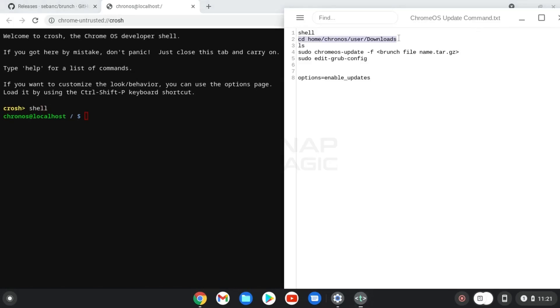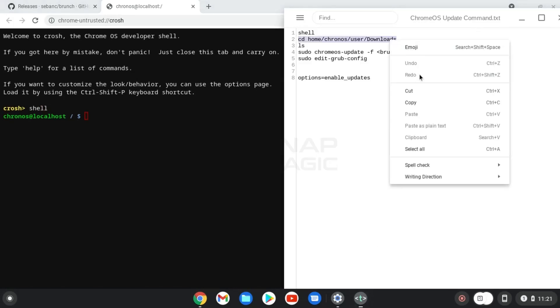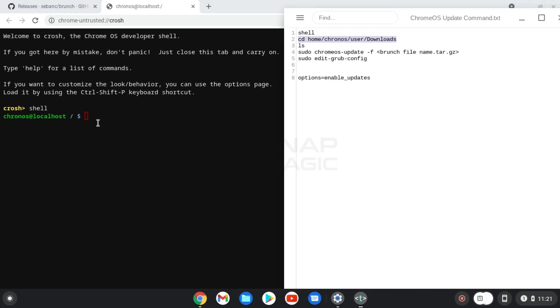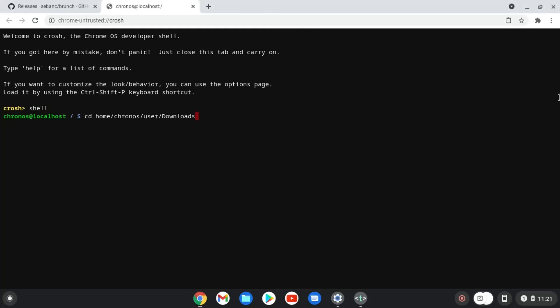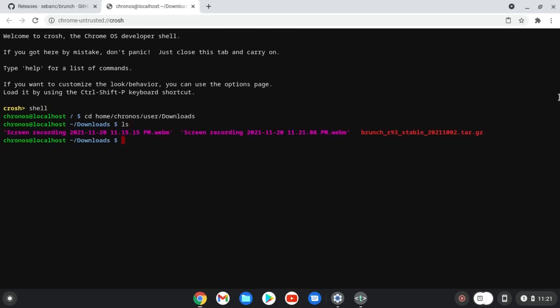Now copy the second command from the text file and paste it onto the terminal and press enter. Type ls to list the files and press enter.